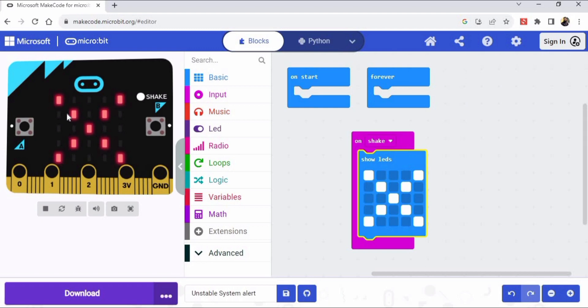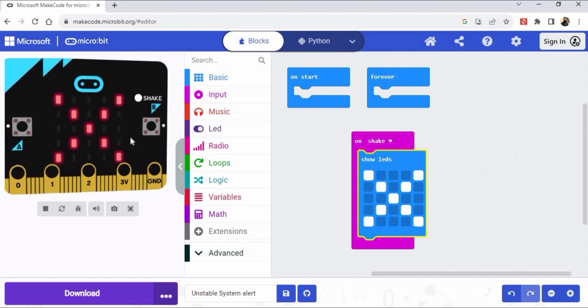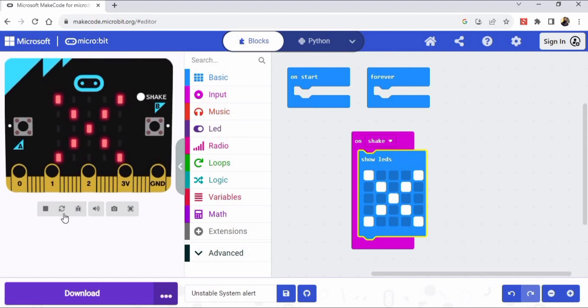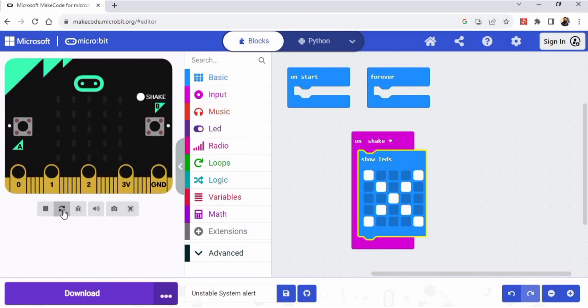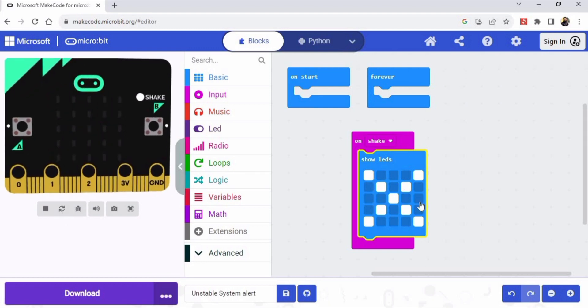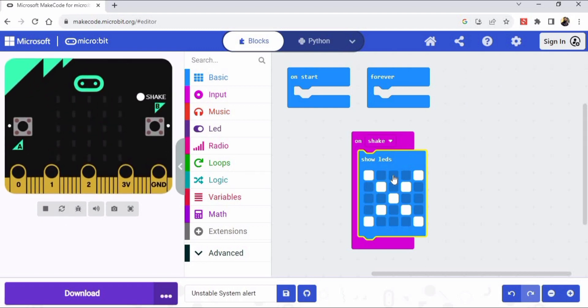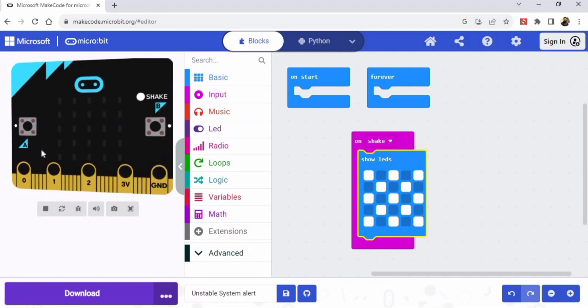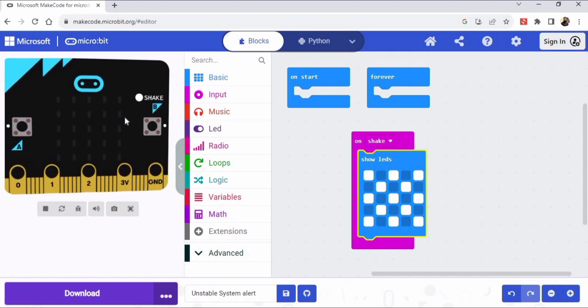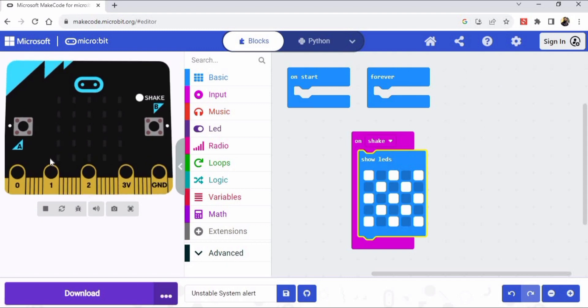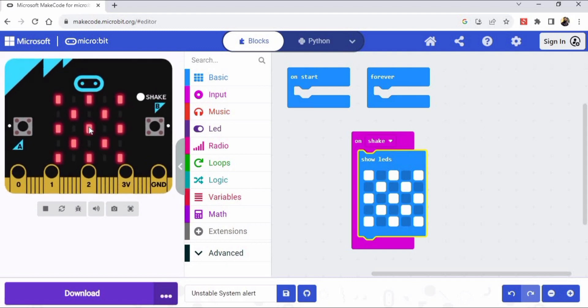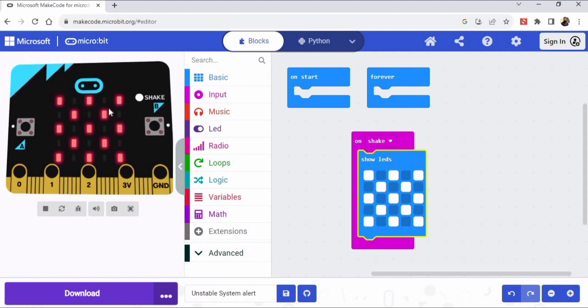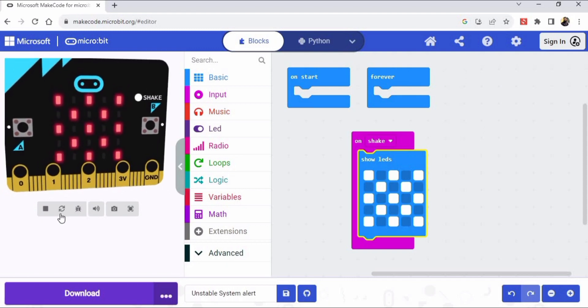I am shaking it like this by using my mouse and the symbol has appeared. You can reset the micro:bit from here. And now let's change the pattern of these LEDs and shake it again.